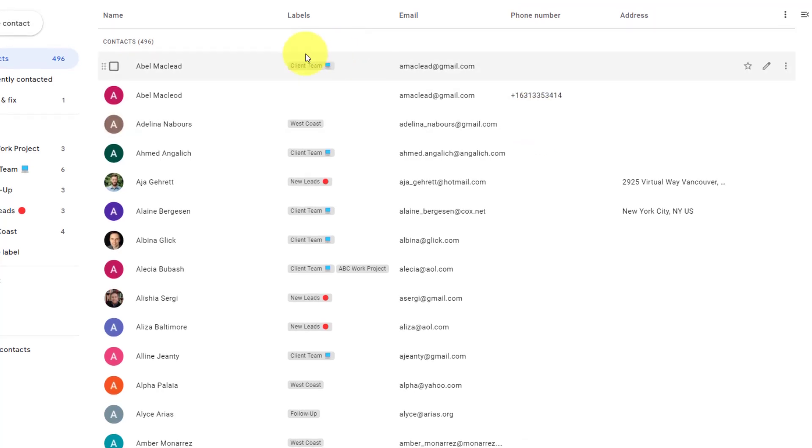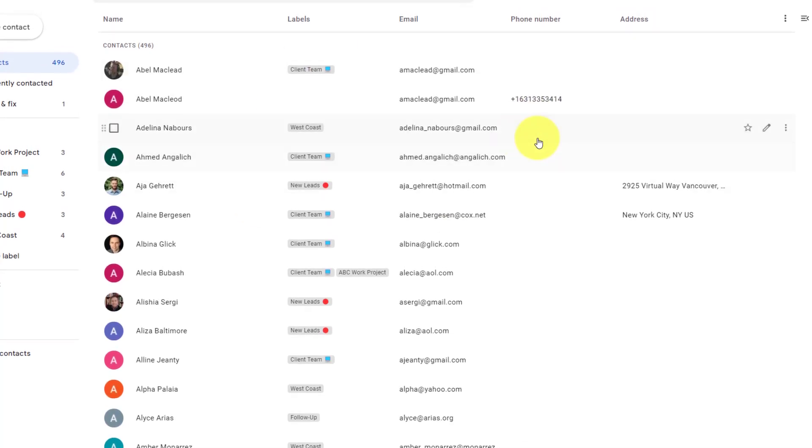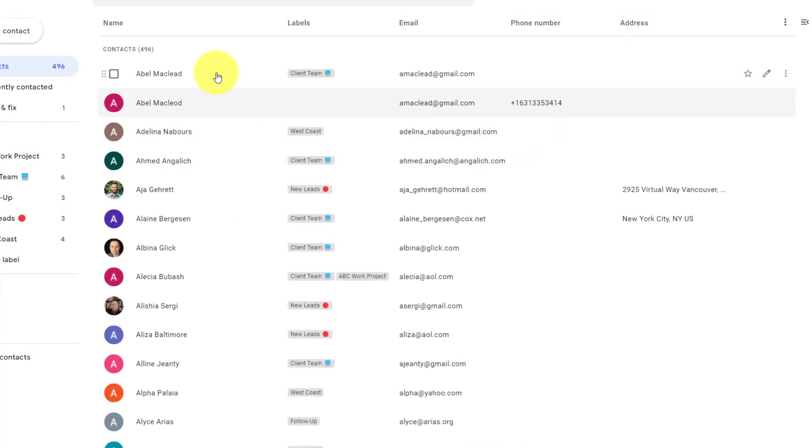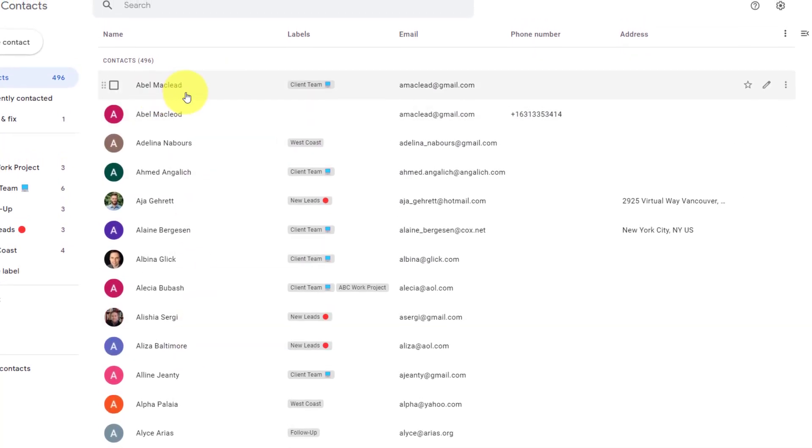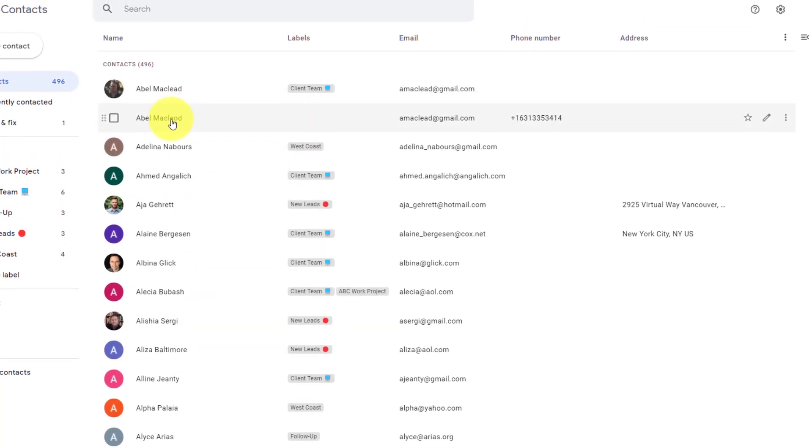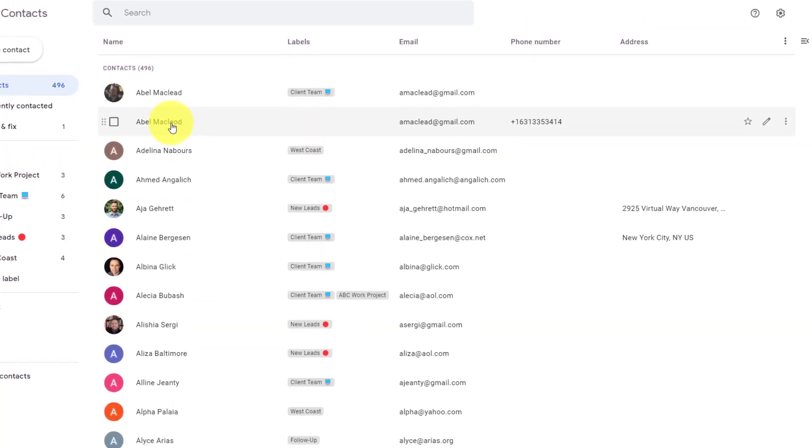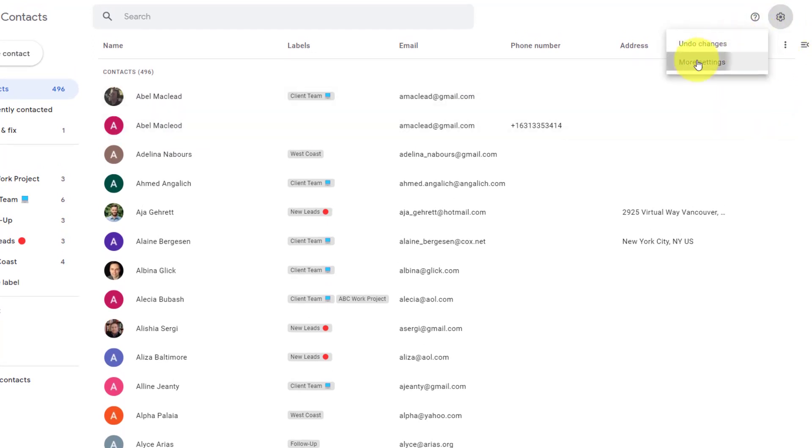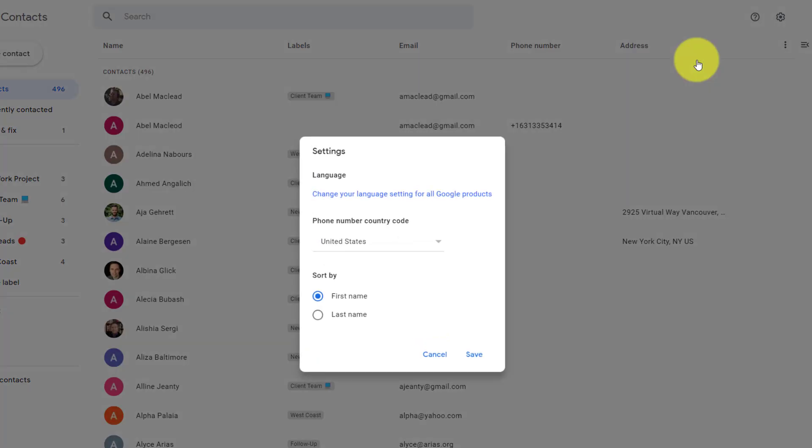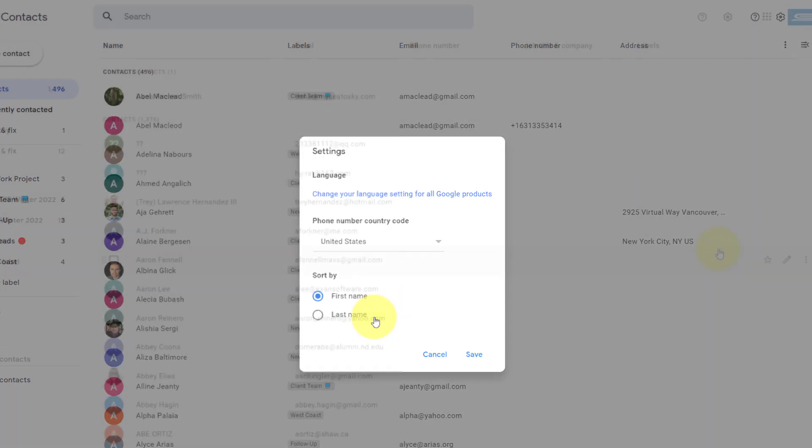Sticking with customizing our view, remember that you can also view your names in either first name or last name order. To do that, we want to move up to the gear icon and select more settings. Within this dialog, we can change the phone number country code, but also choose how we want our name sorted, either by first name or by last name.